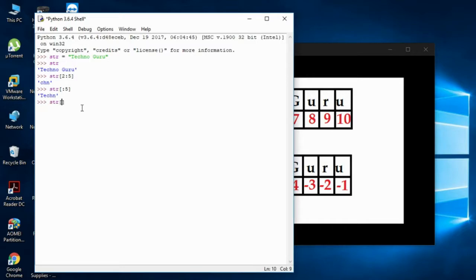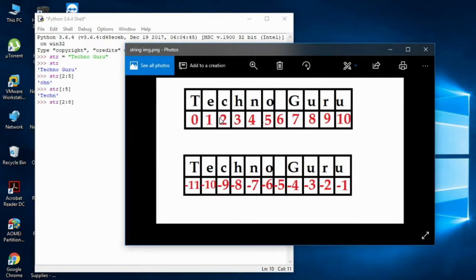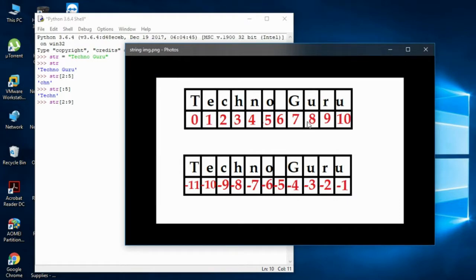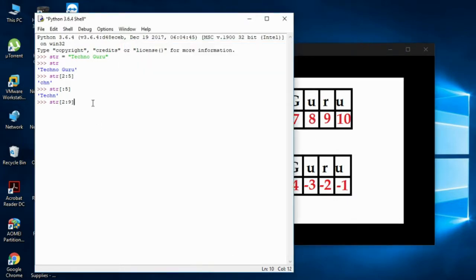Another example: str[2:8] means it will start from index two and go until index seven — since the end is exclusive, you get up to index seven. If I write str[2:9], it will end at index eight. So two to eight gives you from index two up to seven.